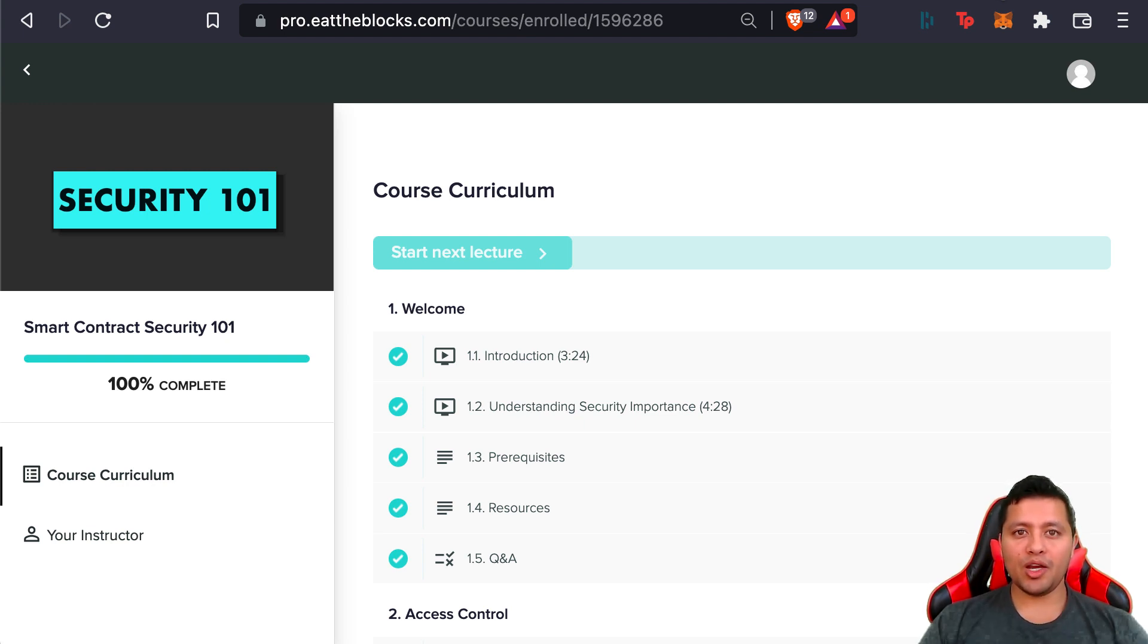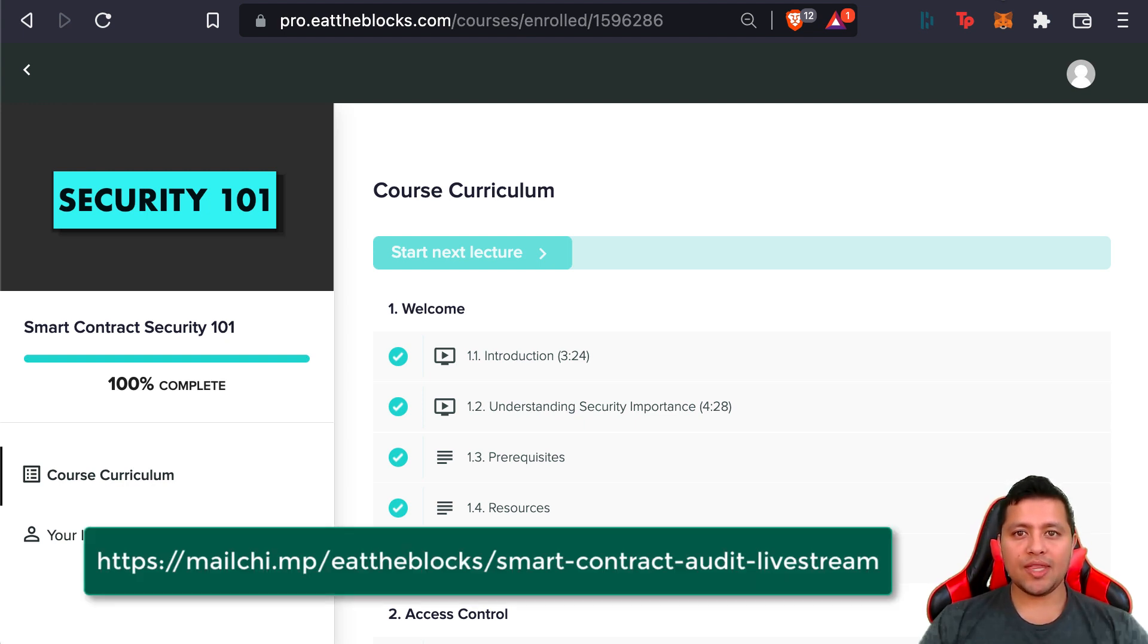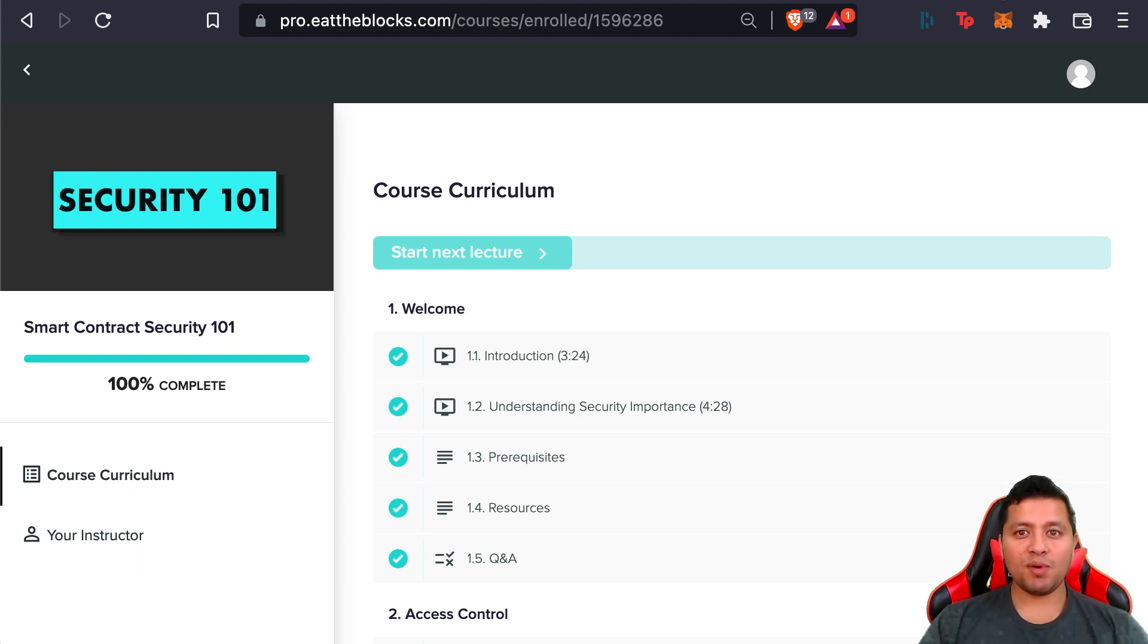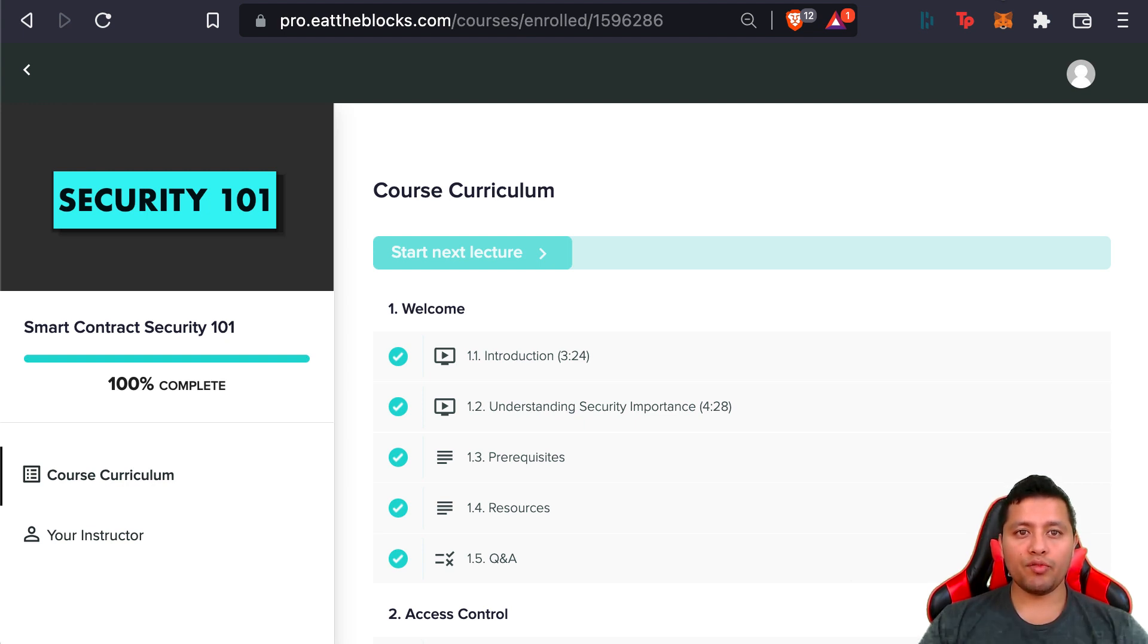You can attend the livestream where we'll cover topics such as intro to the course, job market for smart contract auditors, why smart contract audits are important, roadmap to becoming a smart contract auditor—what to learn, where to find jobs—Q&A with the instructor of the course, along with two other professional auditors who've been in the industry for quite a long time.